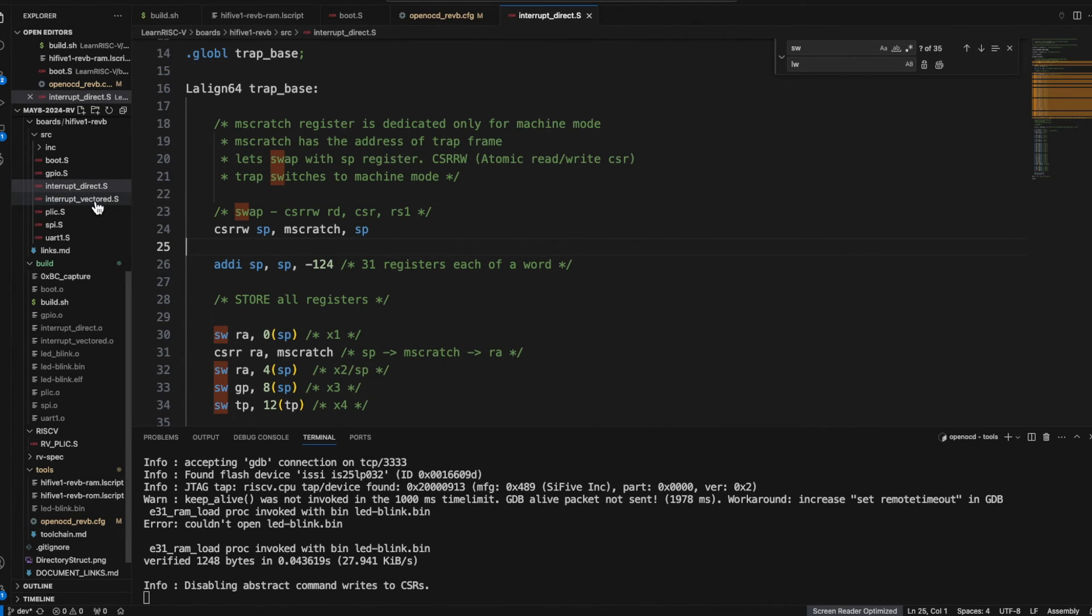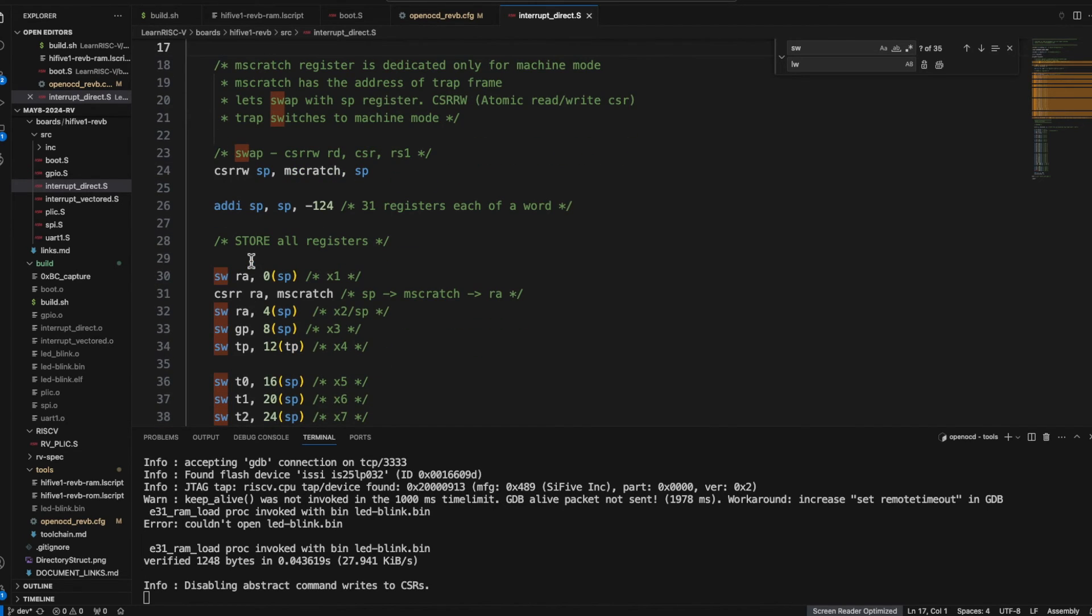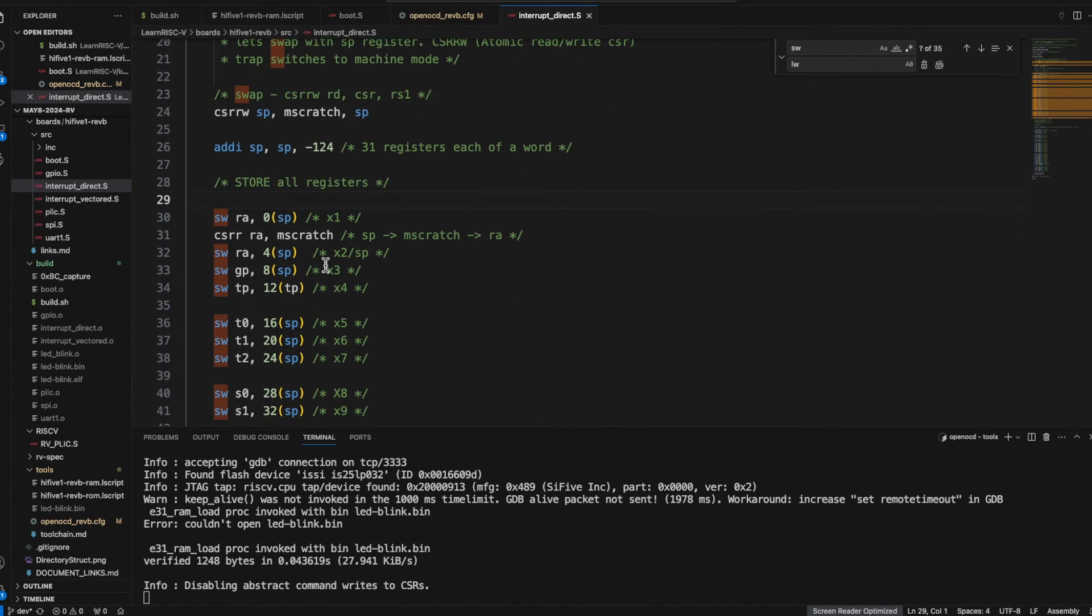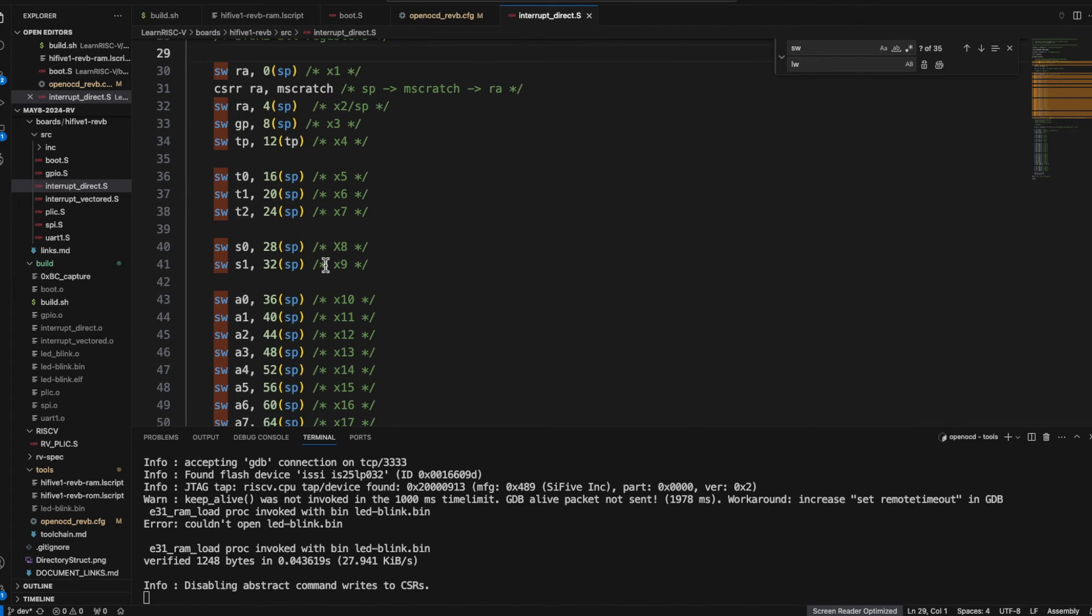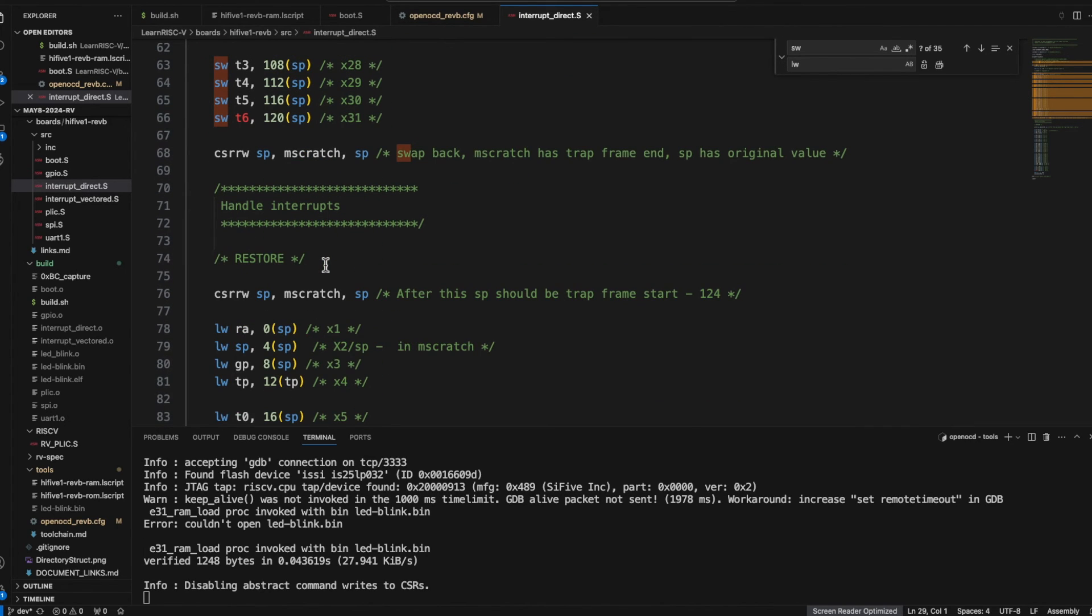So there are two ways that the interrupts can be handled, one is the vector and the direct mode which I have discussed in the previous video. So the main purpose of this direct interrupt handling is to demonstrate what are the things to handle.